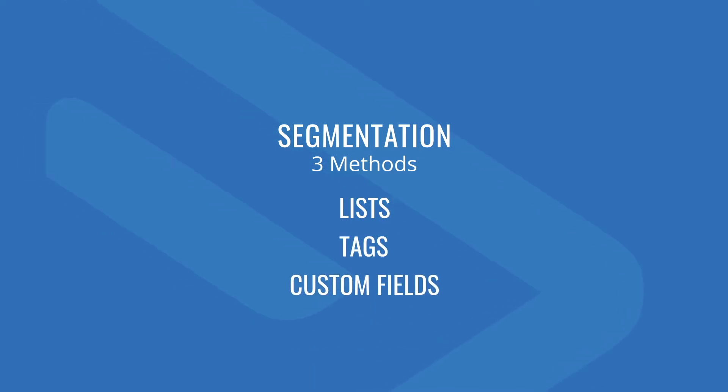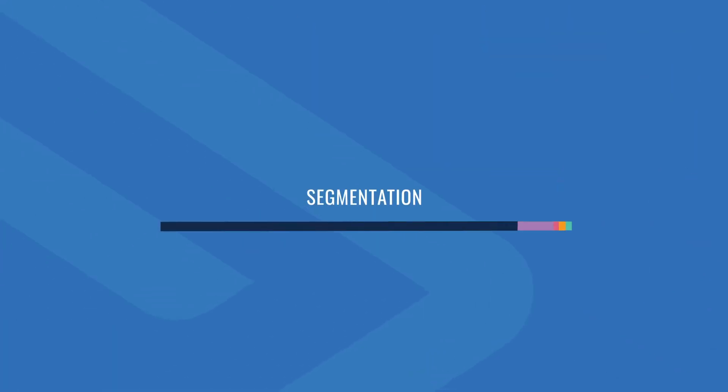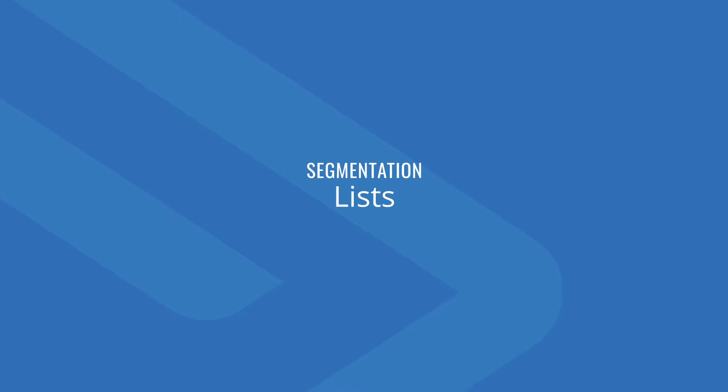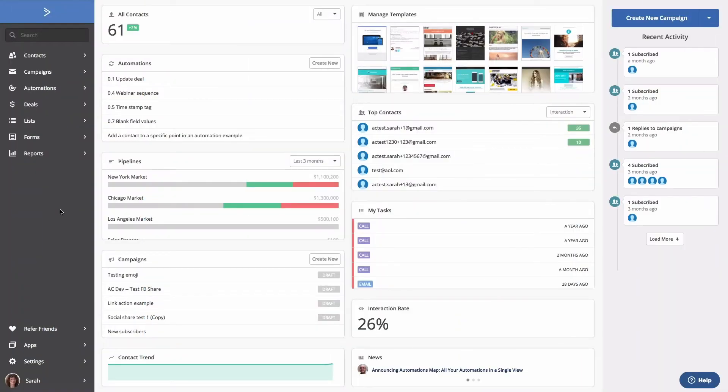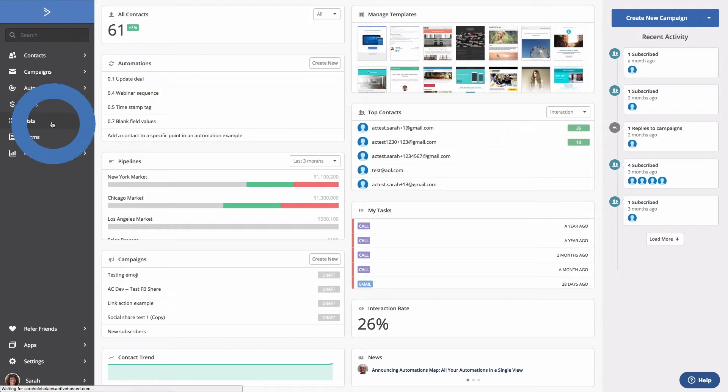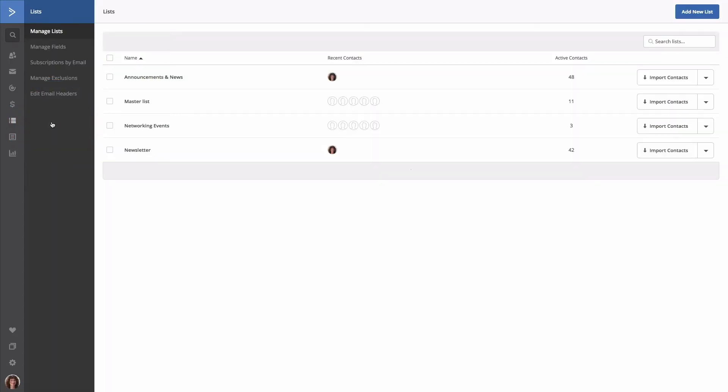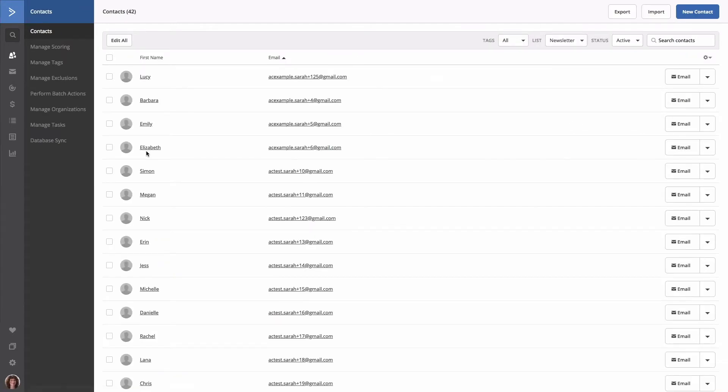Let's start with lists. Lists are the broadest means of grouping your contacts. We recommend adding contacts to lists based on the type of messaging you plan on sending them. To access your lists, select the Lists tab. Here's where you'll see all of your previously created lists as well as the option to add a new list. Selecting a list allows you to see all of the contacts you've added to that list. You can sort your contacts by tags, lists, or status.